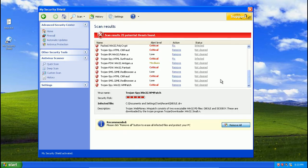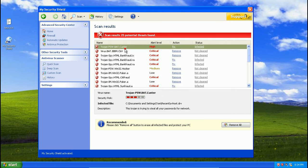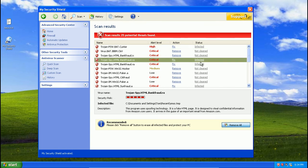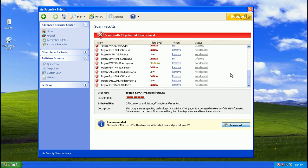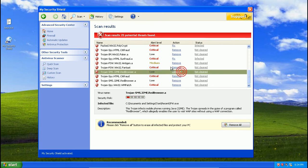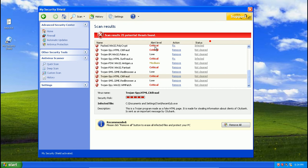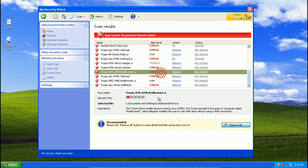So here's what it finds. As you can see, right there it's not real. Trojan dash PSW dot BAT dot Hunter. Wow. Okay. You can't actually change what it gives as the default action. It gives it a rating for each one.